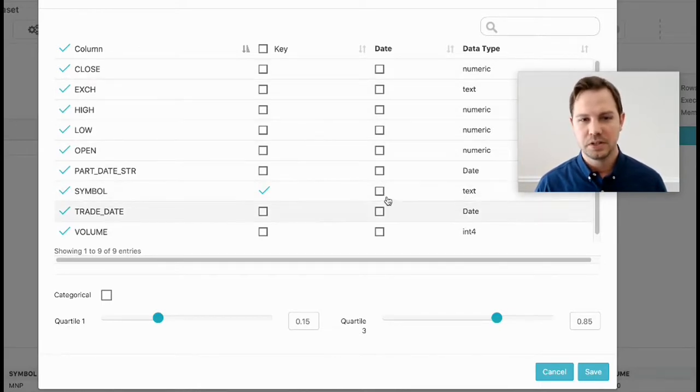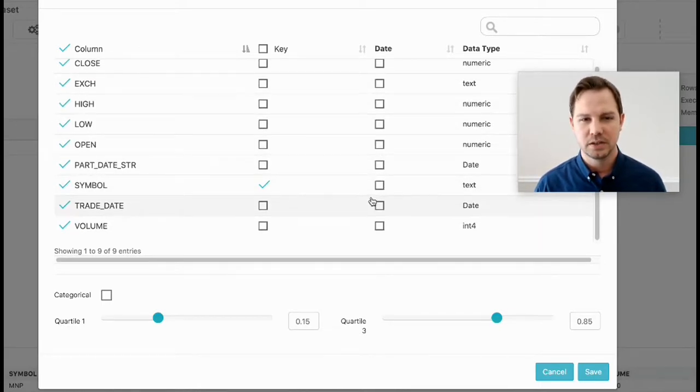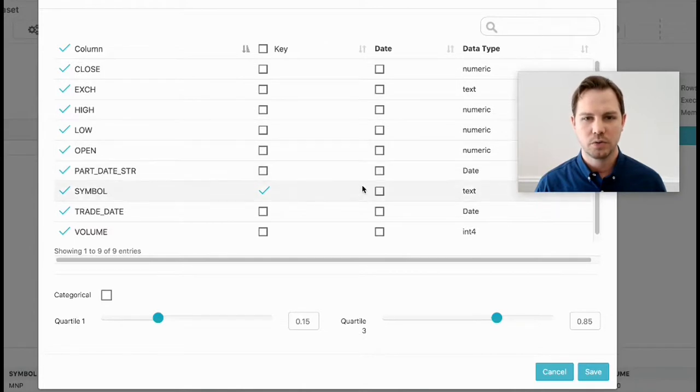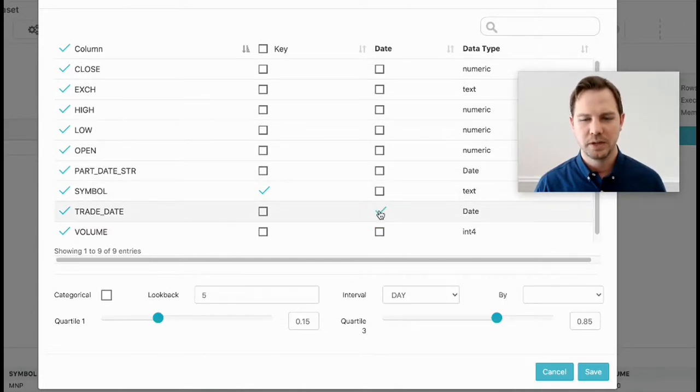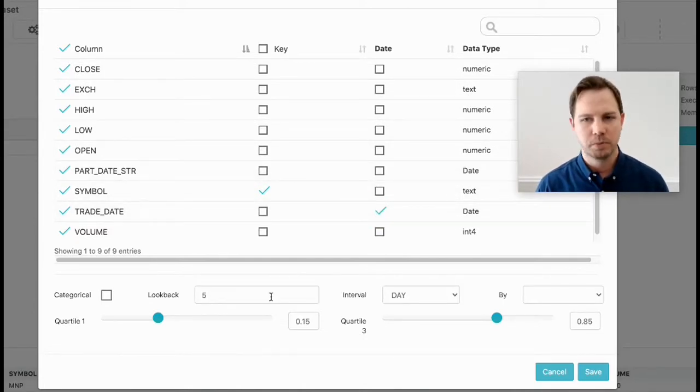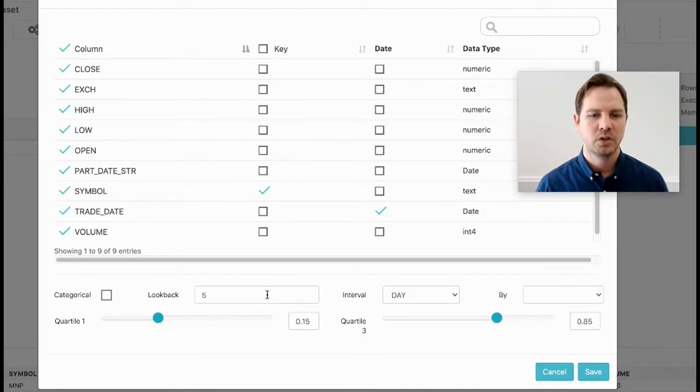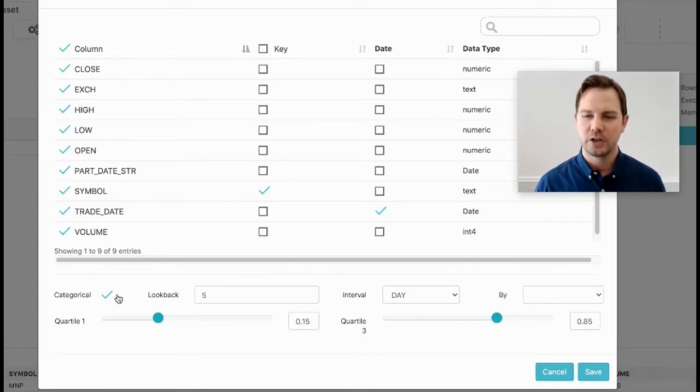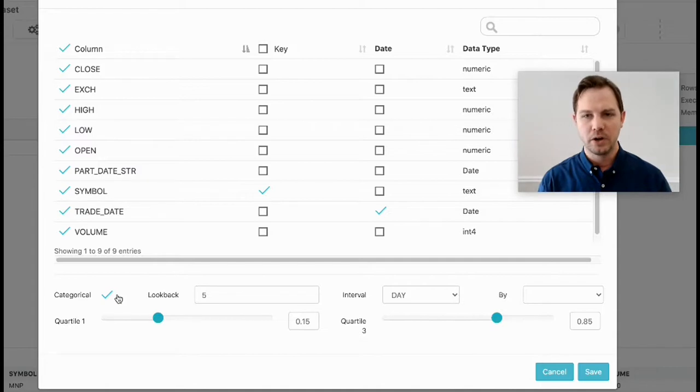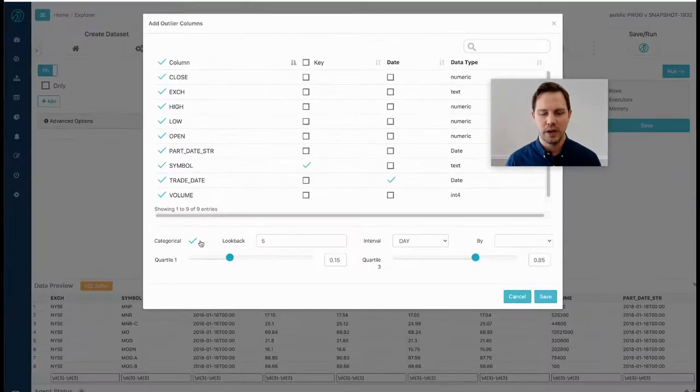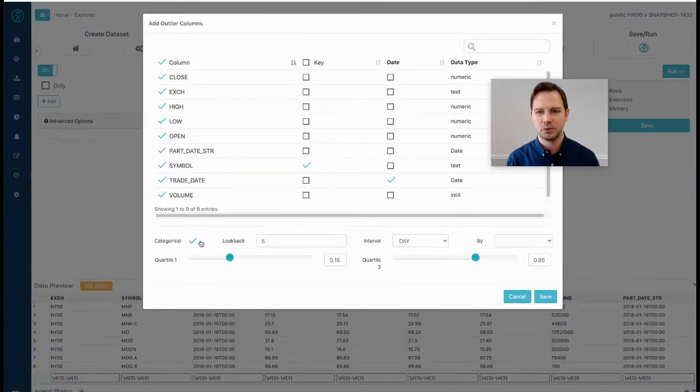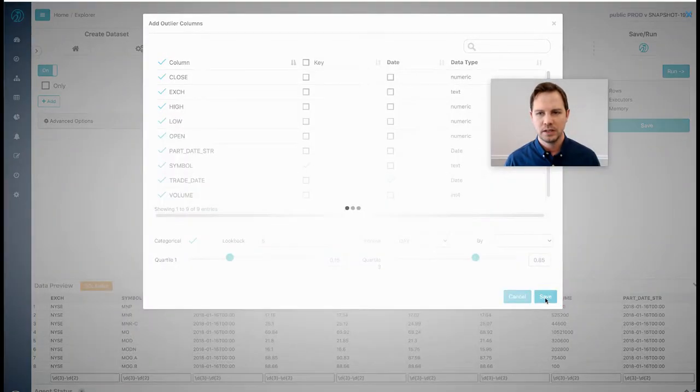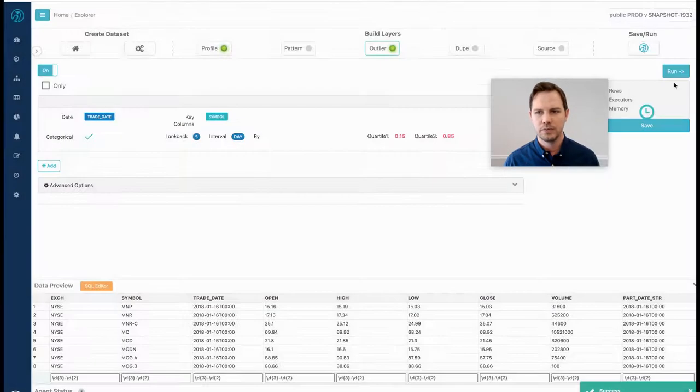This is time series data technically because it is stock data over time, so I'll pick this as my date column. We can see that change the look back period, the window in time of which it'll learn. I'll turn on categorical outliers that'll go beyond numerics and also be testing string values to see if this stock symbol trades on this exchange or other really interesting combinations. Hit save and I will hit run.